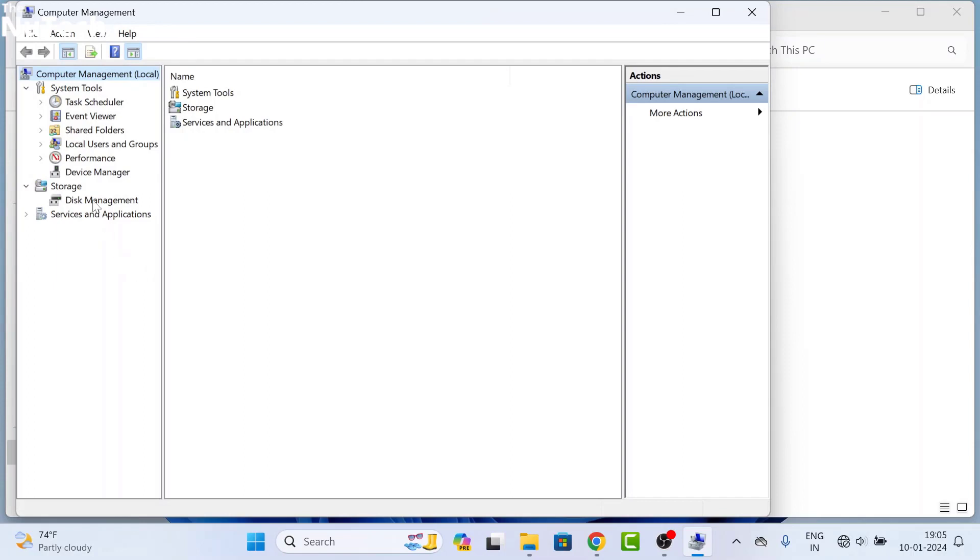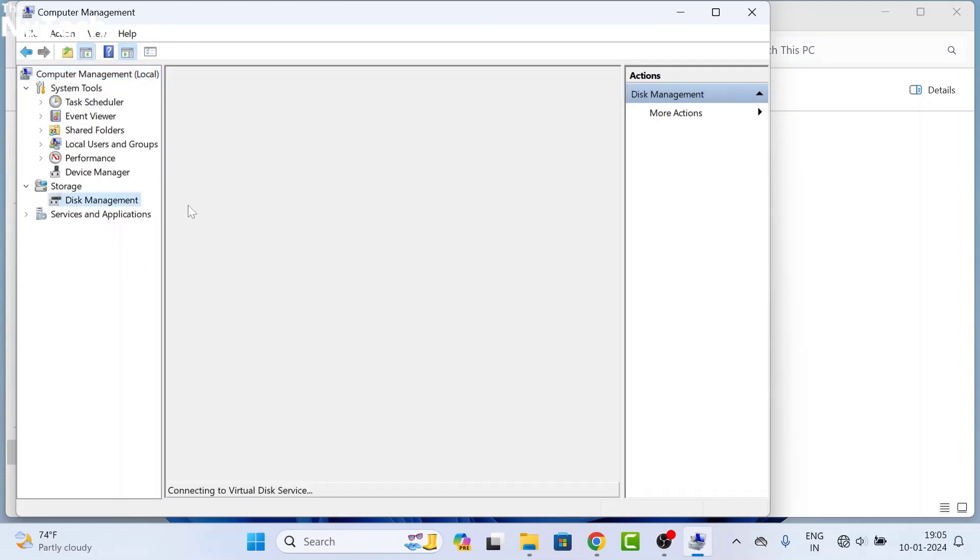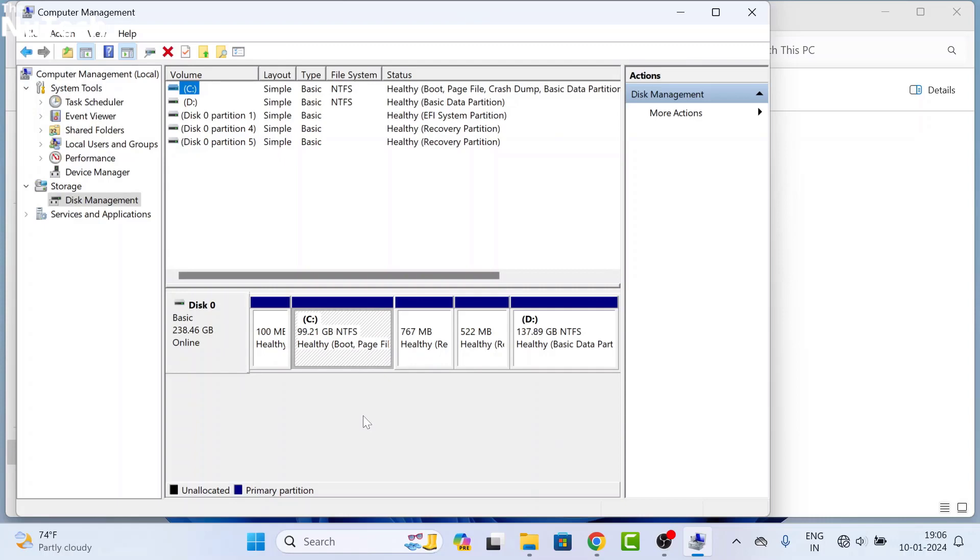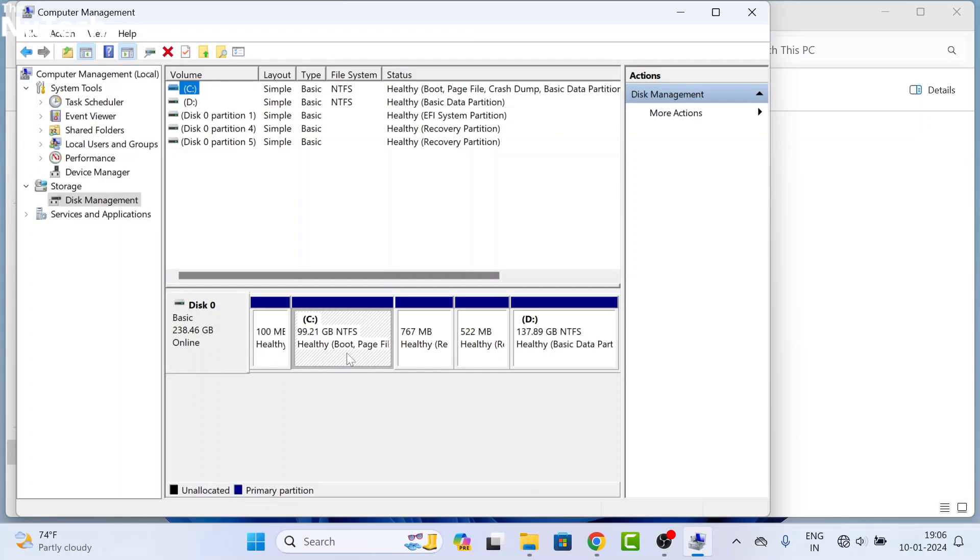On this page, inside Storage, there is an option called Disk Management. Click on it and you will see this kind of interface. Here you can see all your drive details. If you have only one drive in your computer, you will see C drive only. If you have more than one drive, you will see C drive, D drive, and E drive.